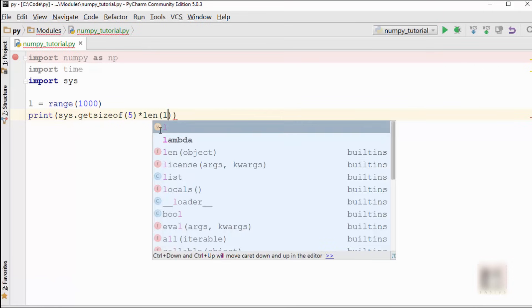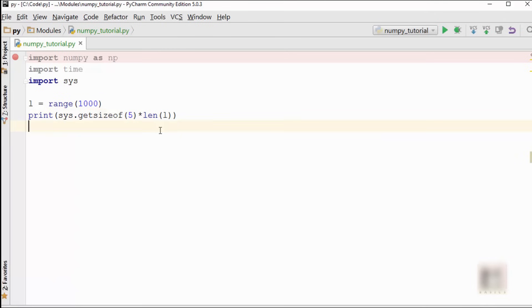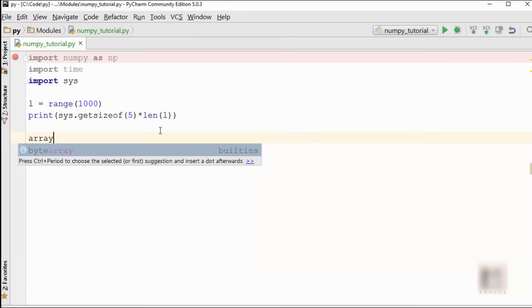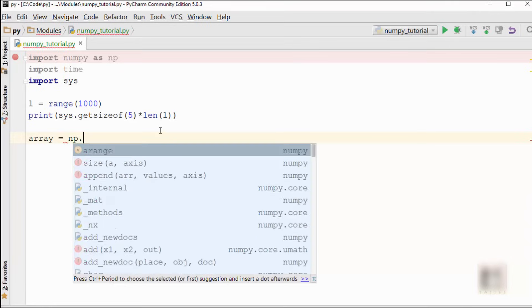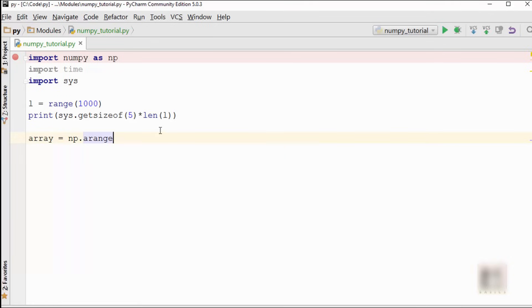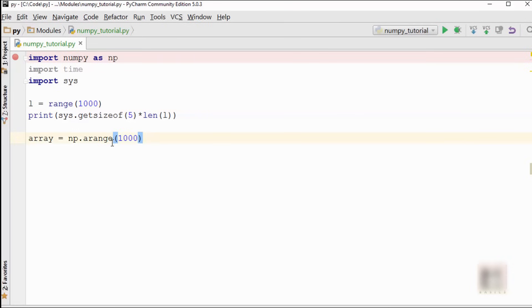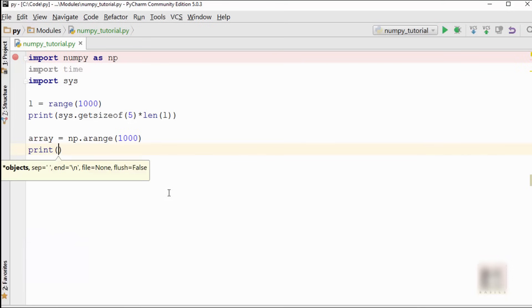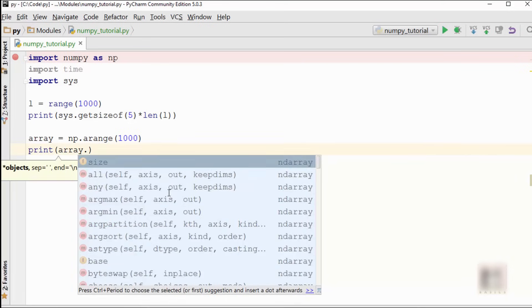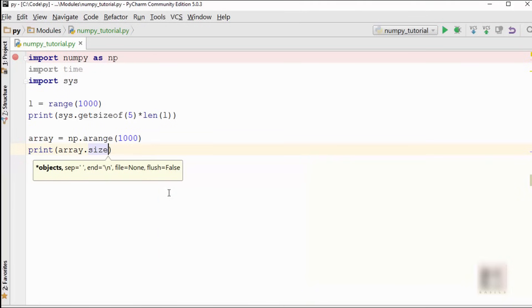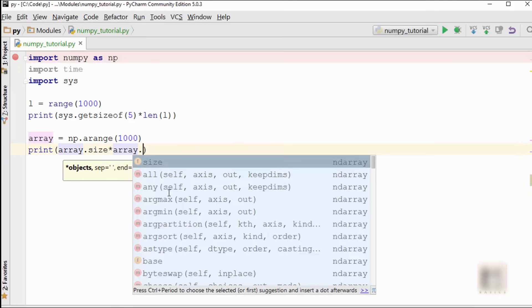Then multiply by the length of your list. Second, I'm going to create a numpy array. This function arange is similar to range and is going to create an array with elements 0 to 999. So the size of this numpy array would be 1000. To print the size of this array, you need to call array.size.